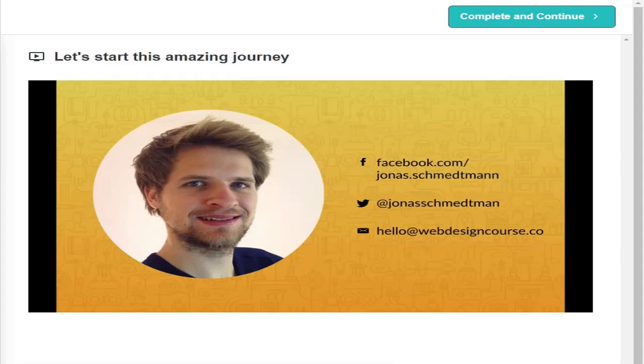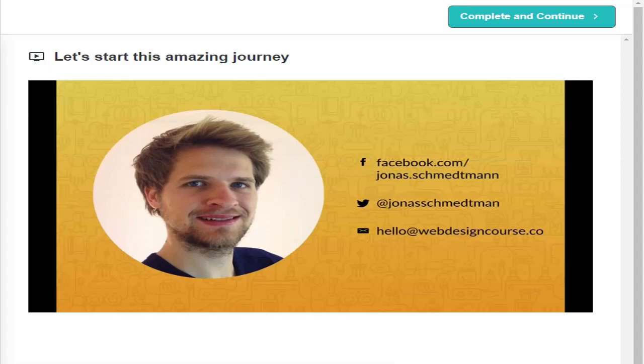I'll show you everything. I would actually say that this is exactly the course I wish I had when I first started building websites. So join me now on this adventure and start your next lecture right now.